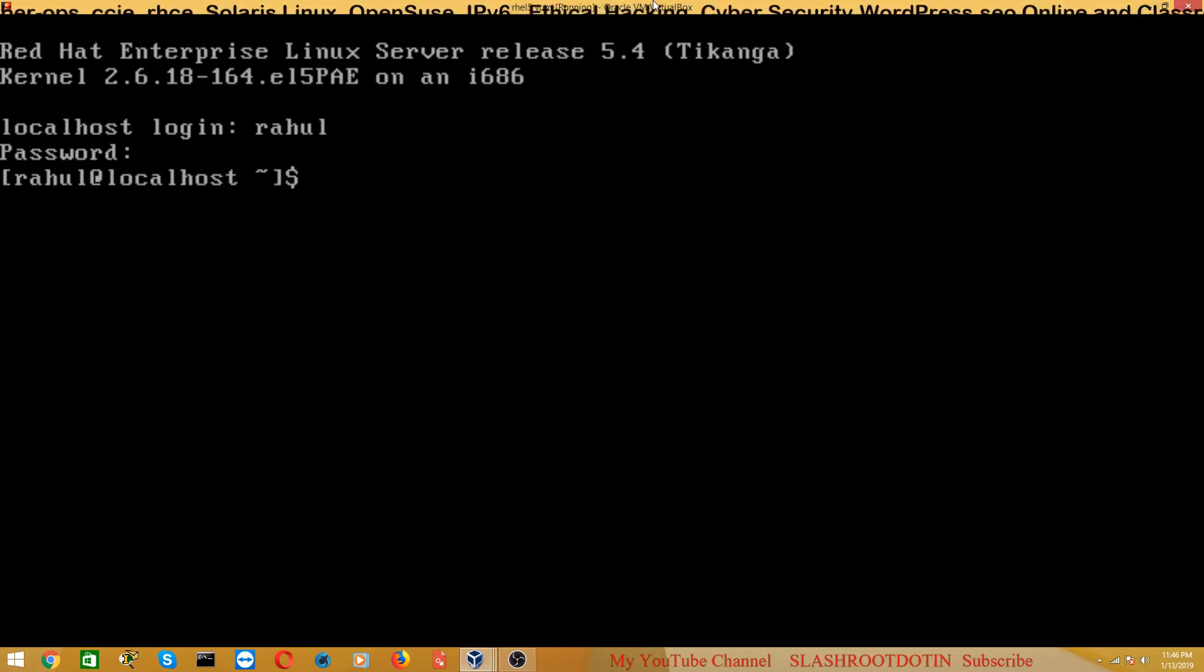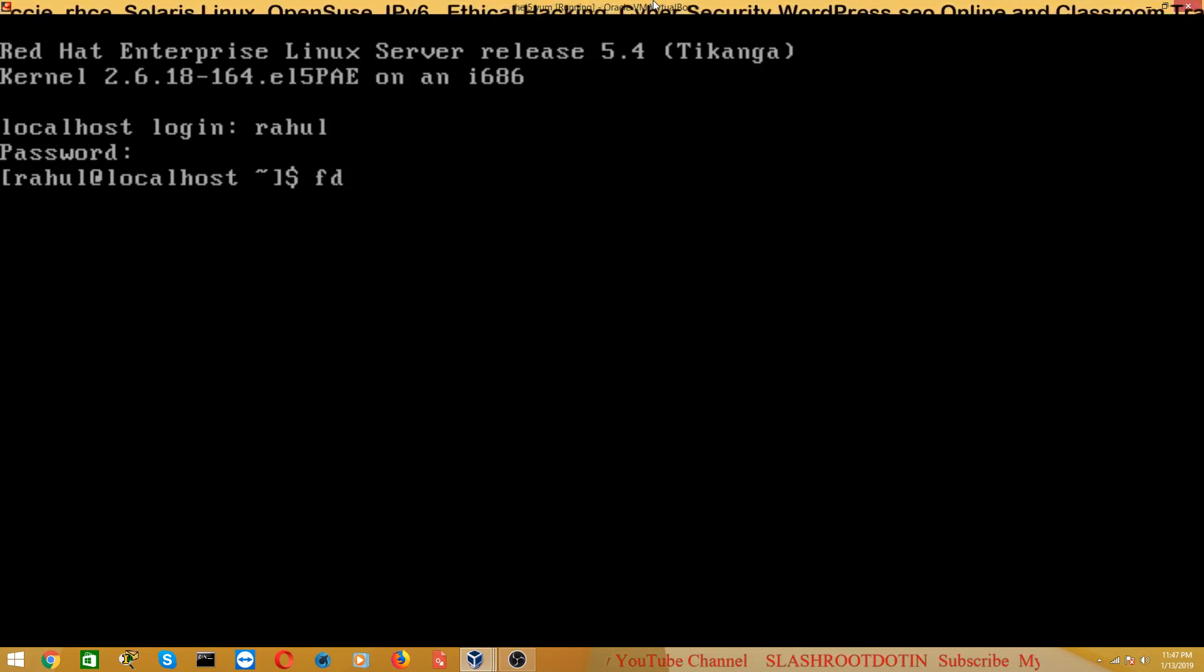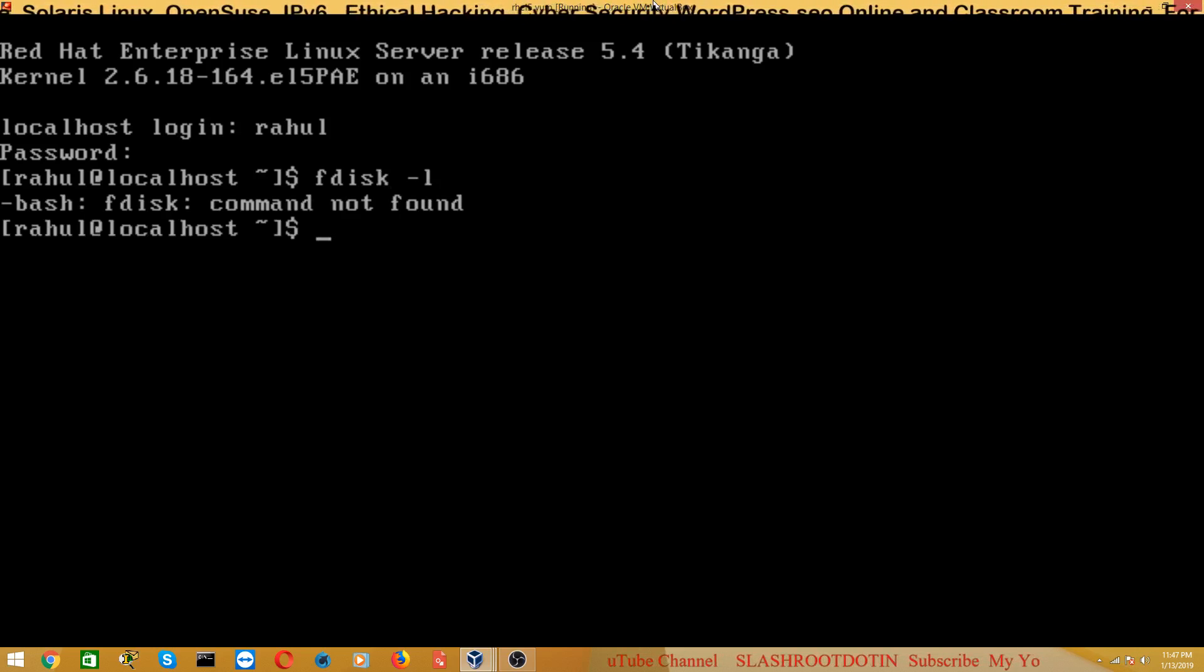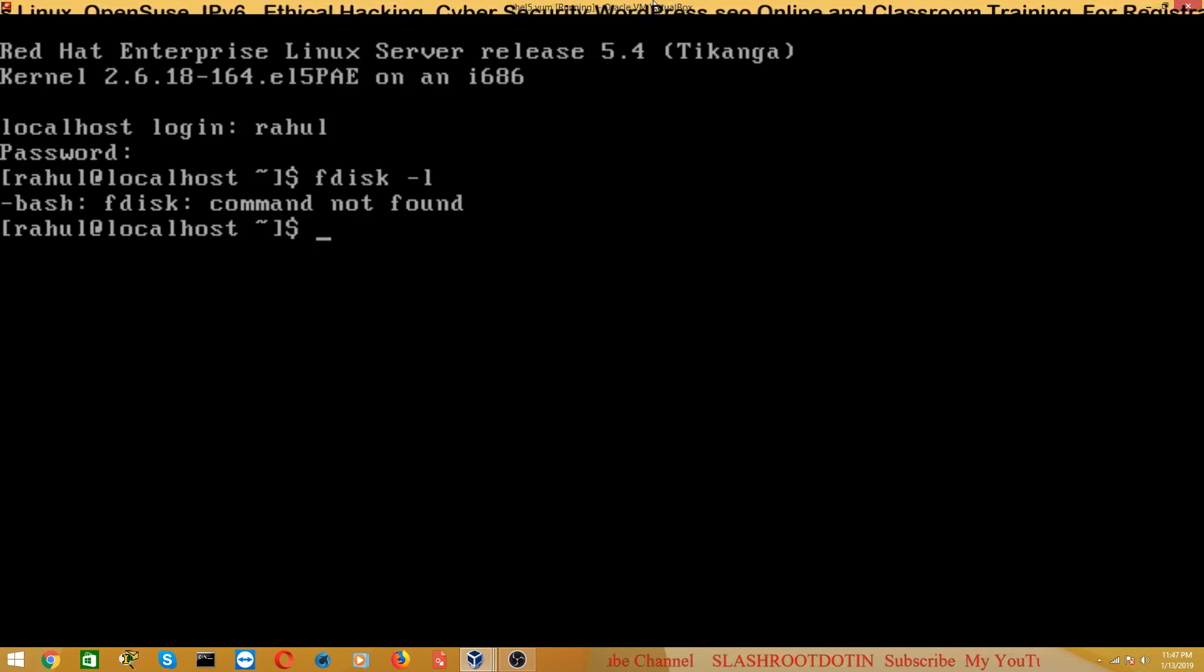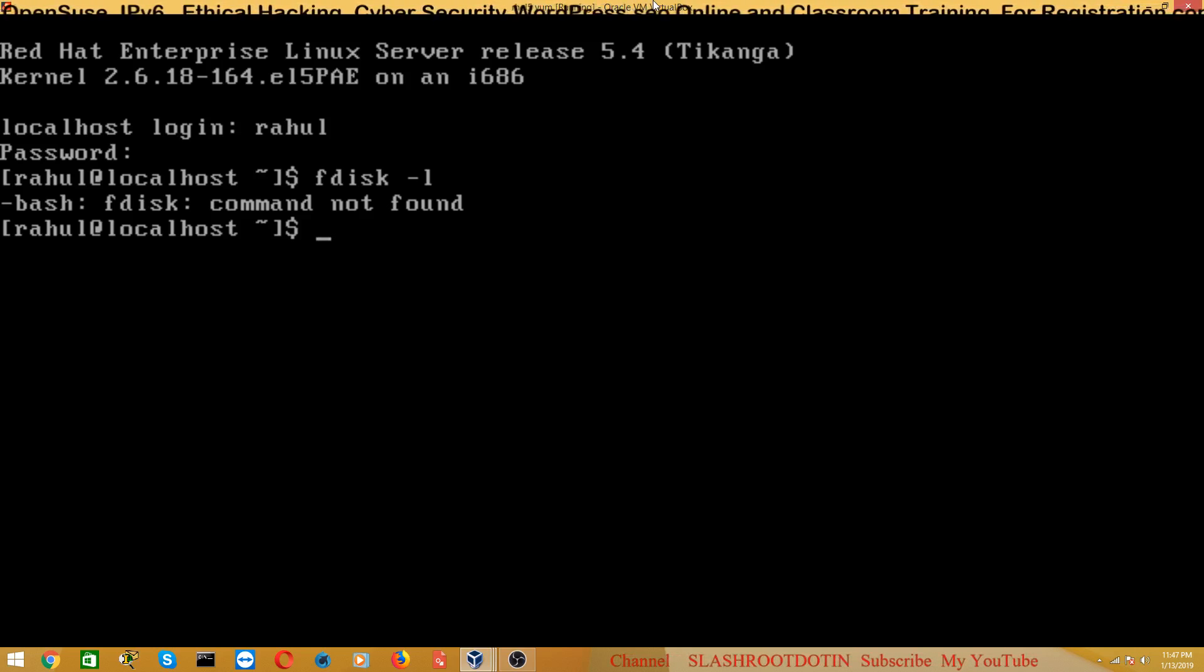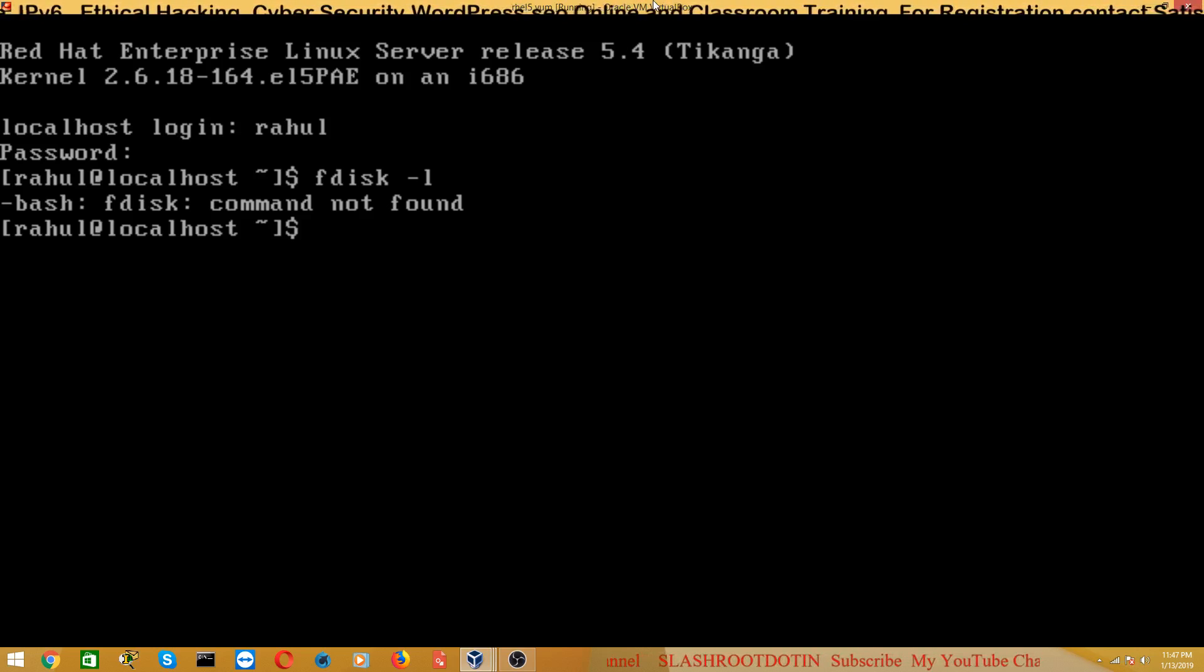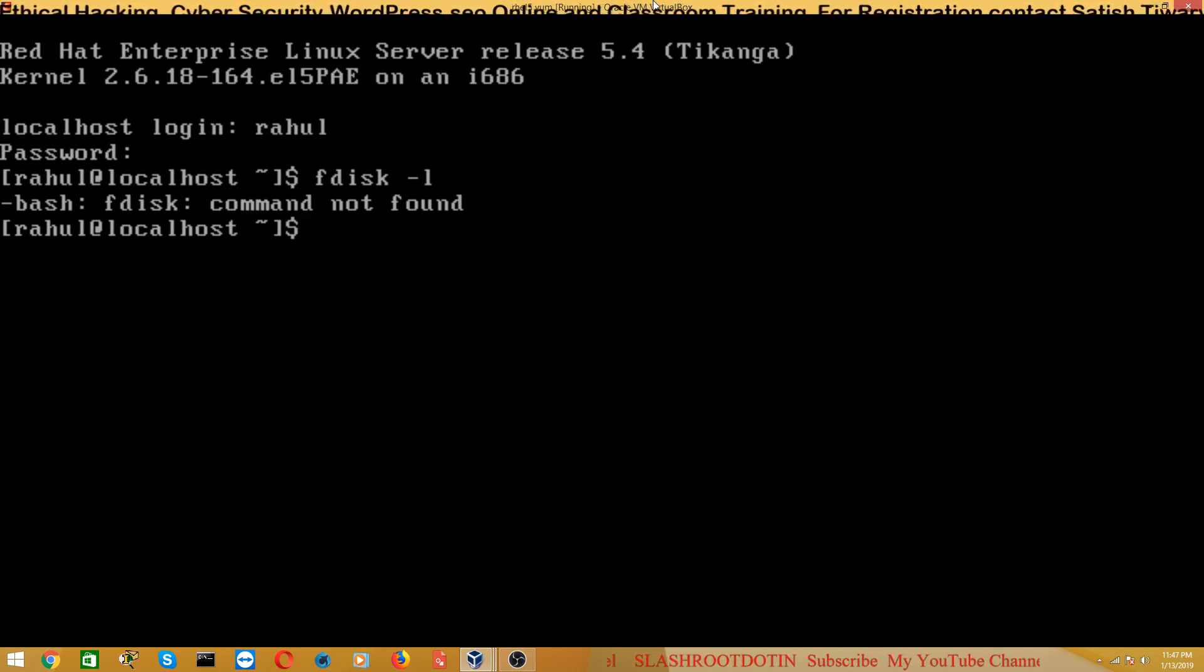Now you can see by default user Rahul cannot run this command. Like if user Rahul wants to see the hard disk partition, he will run this command, but he cannot run this command. Because Rahul is not a superuser, he is just a local user and he does not have the right to run these administrative commands like fdisk or shutdown command.